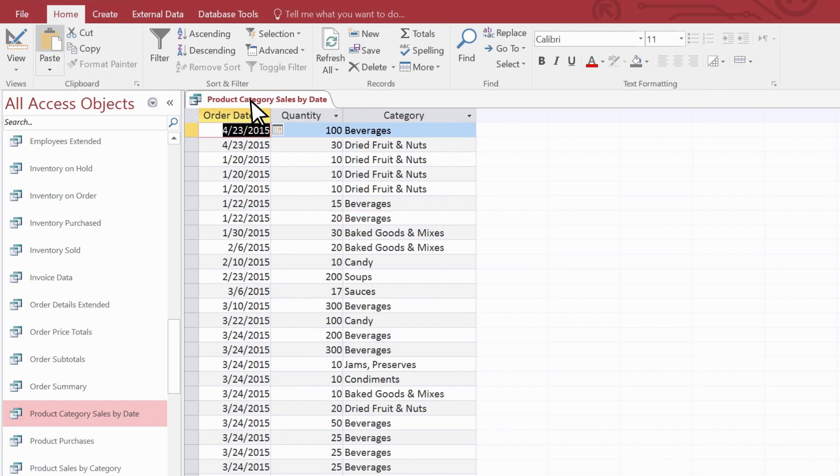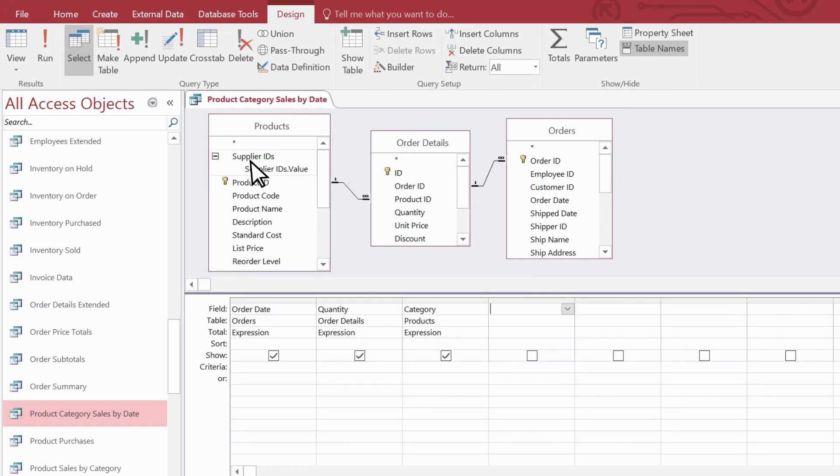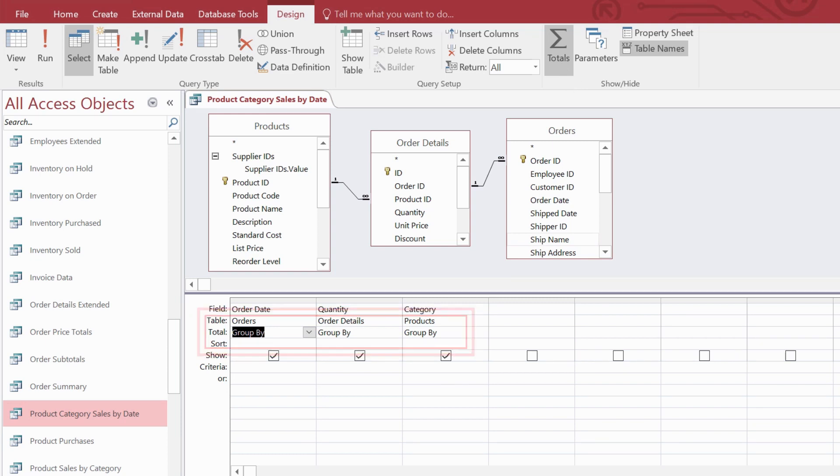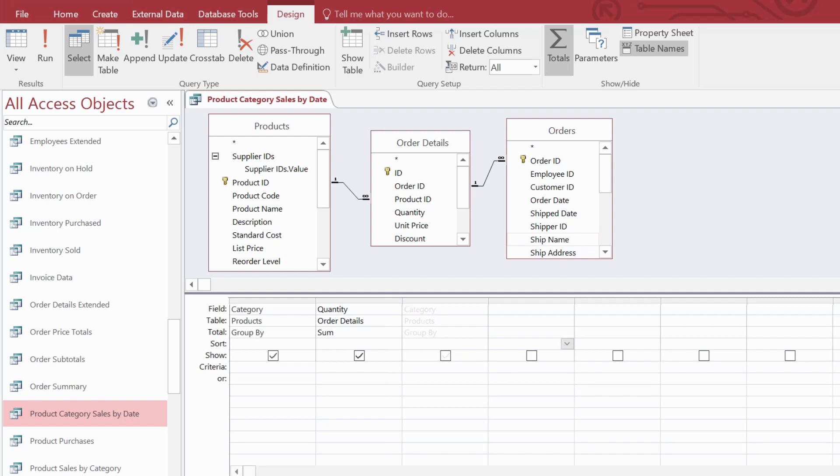So back to Design View. Select Totals. And notice that Access adds a total row to the query grid and sets all three fields to Group By. Suppose we want to see how many items of each category have been ordered. We remove the Order Date field from the query. We set the Quantity field to Sum and leave the Category field on Group By. And we move the Category field, so it's the leftmost field.